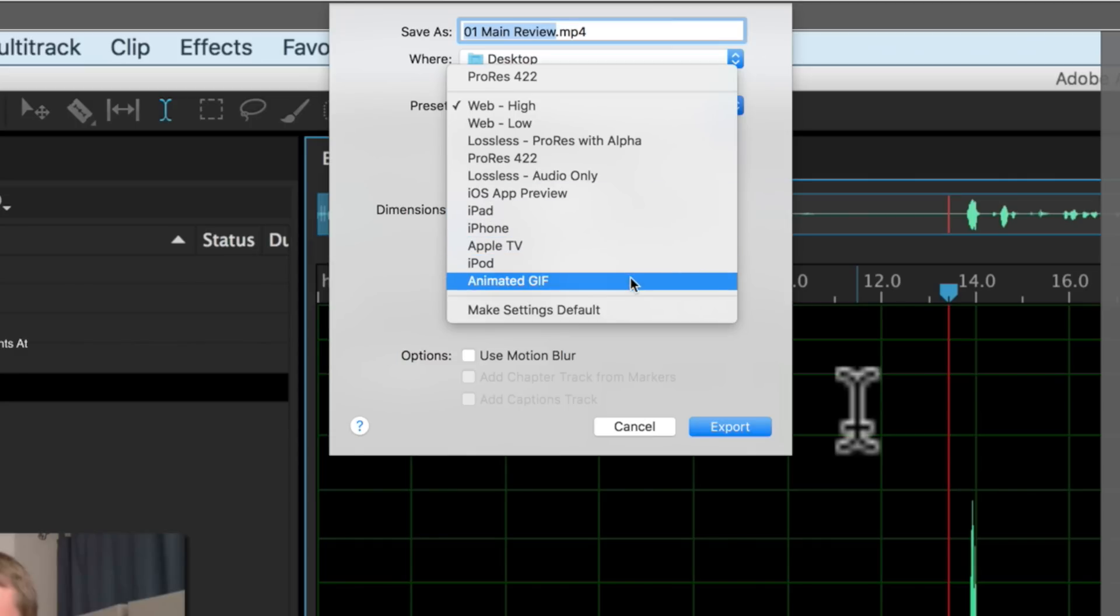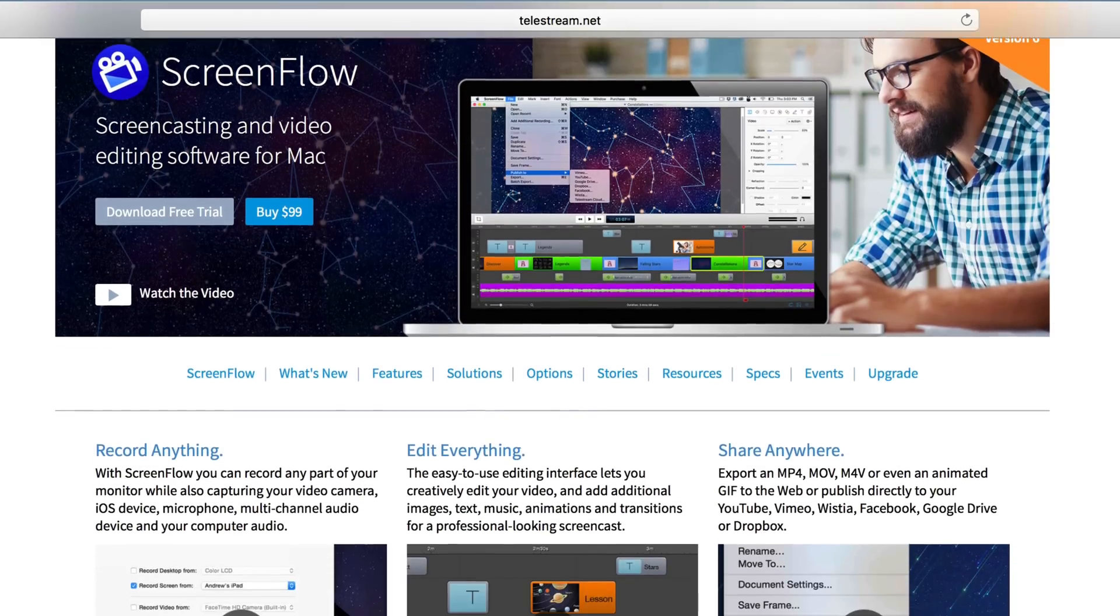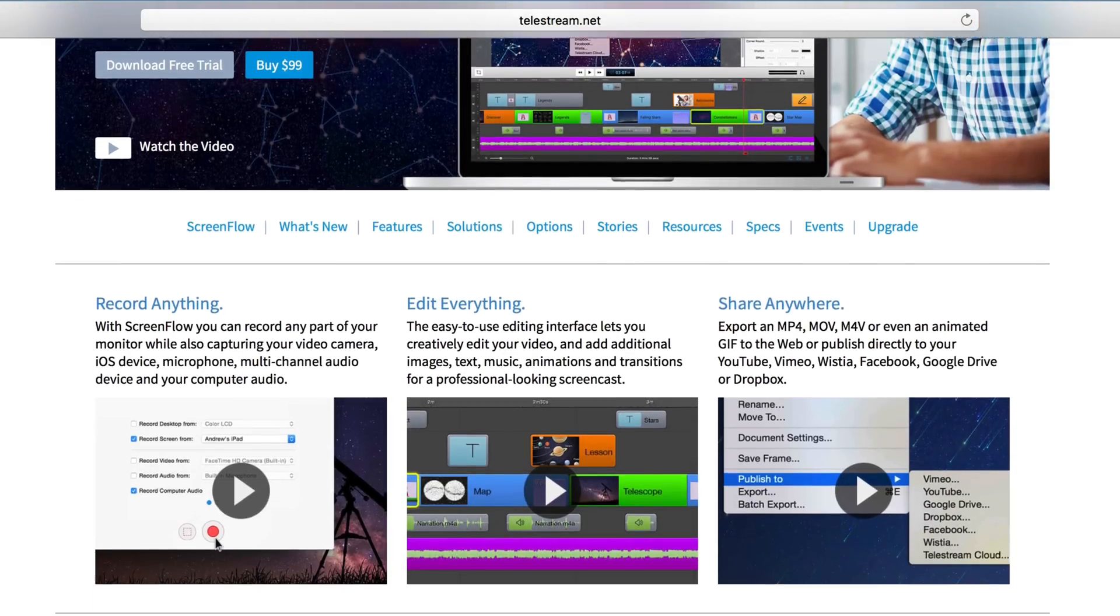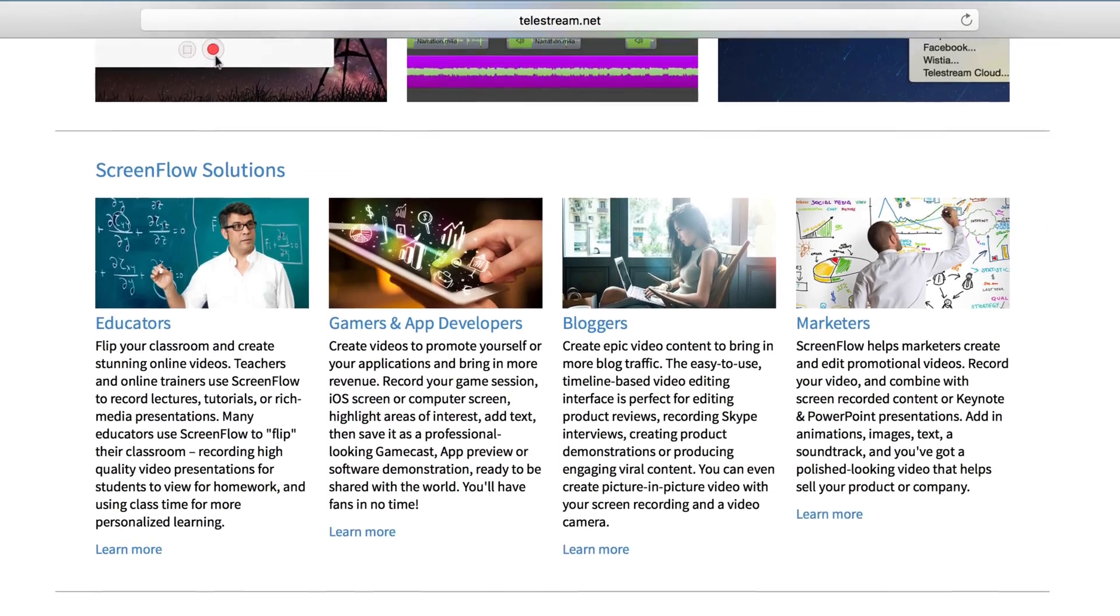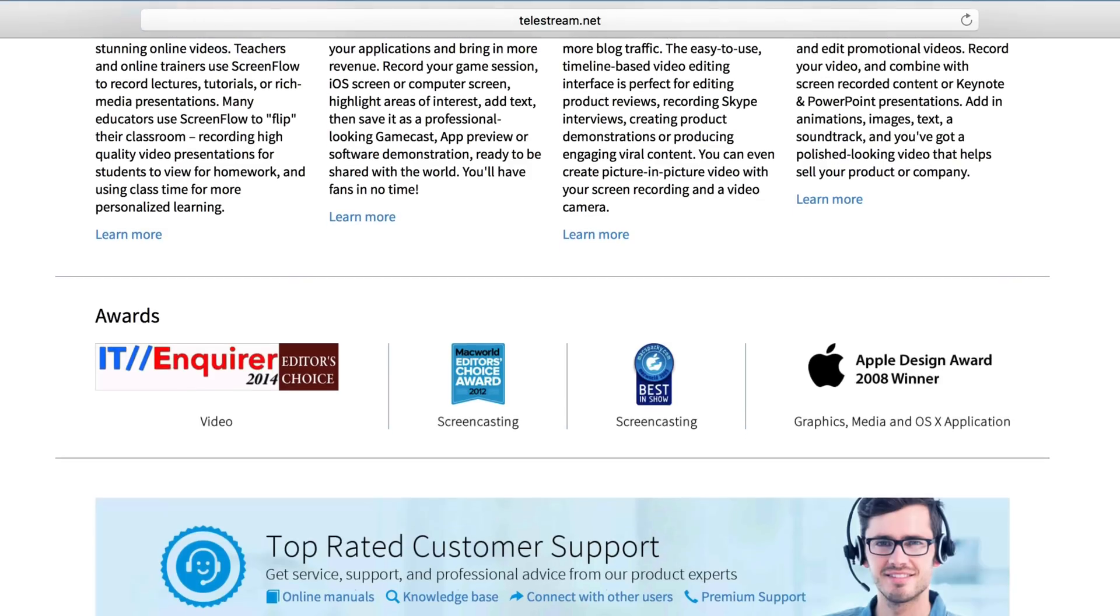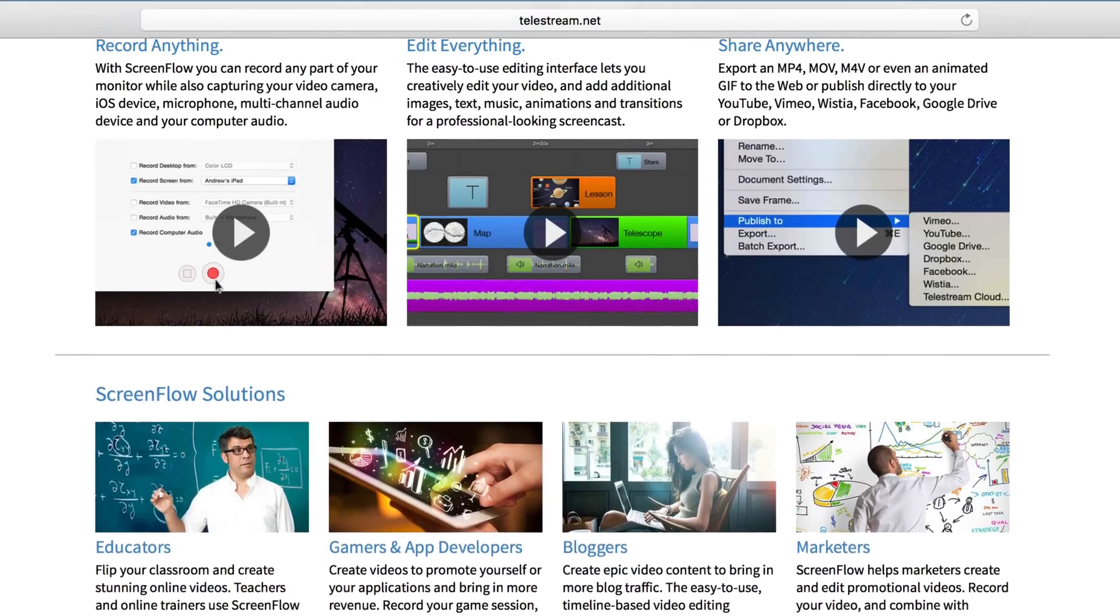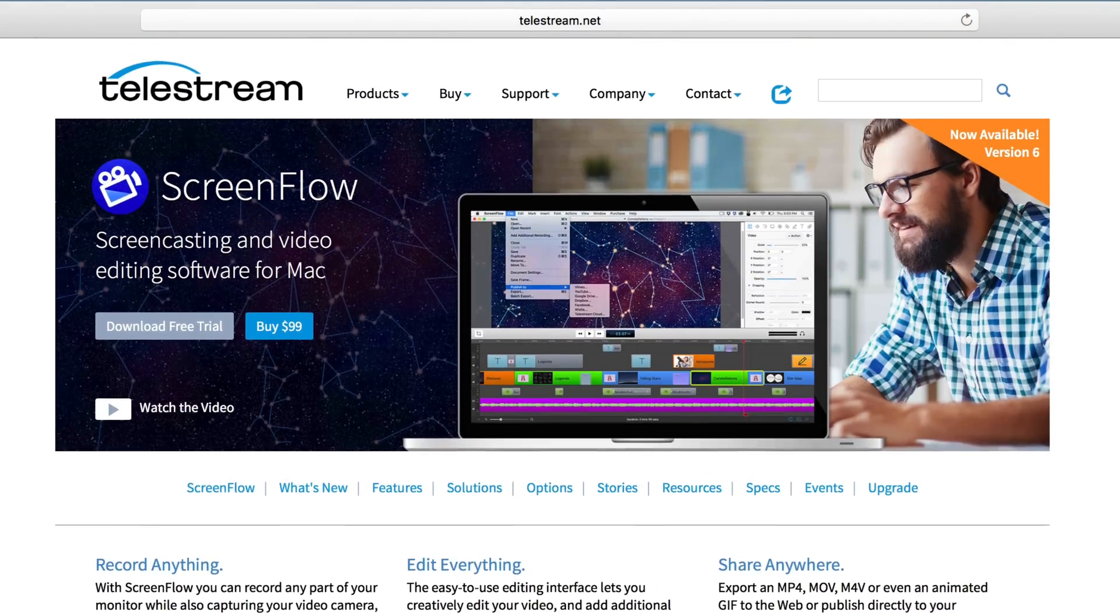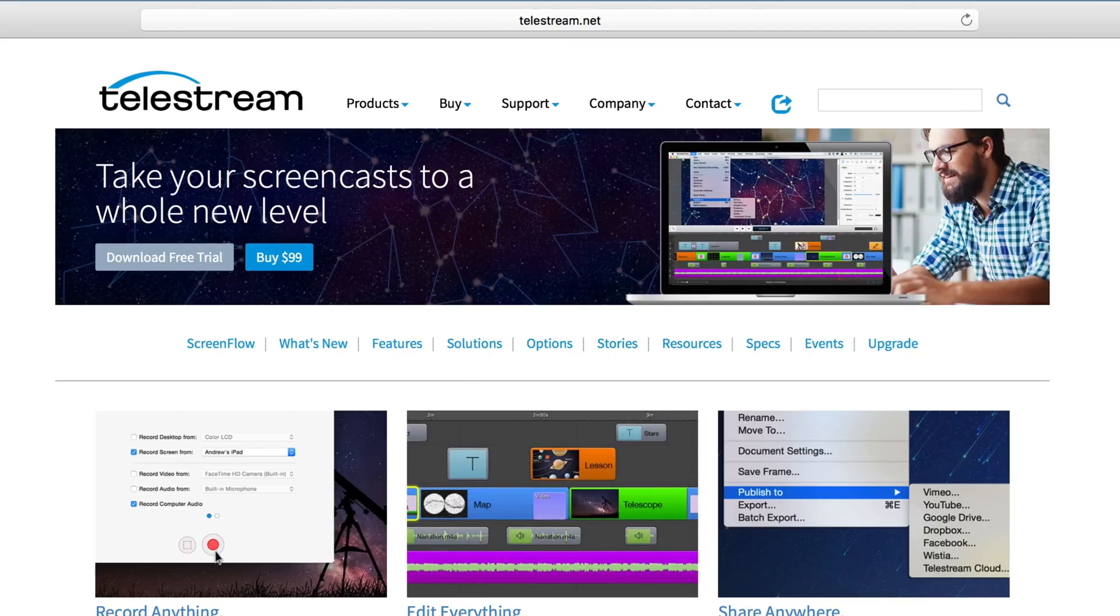One really nice feature also within ScreenFlow is that it will record not only a microphone, so you can do your voiceover, but also the computer's audio. Now, a lot of them will do that as well, but that's a question that I know was a little bit more difficult to do in previous versions of macOS with previous versions of different screen recording apps. It's very seamless and very easy to do within ScreenFlow 6.